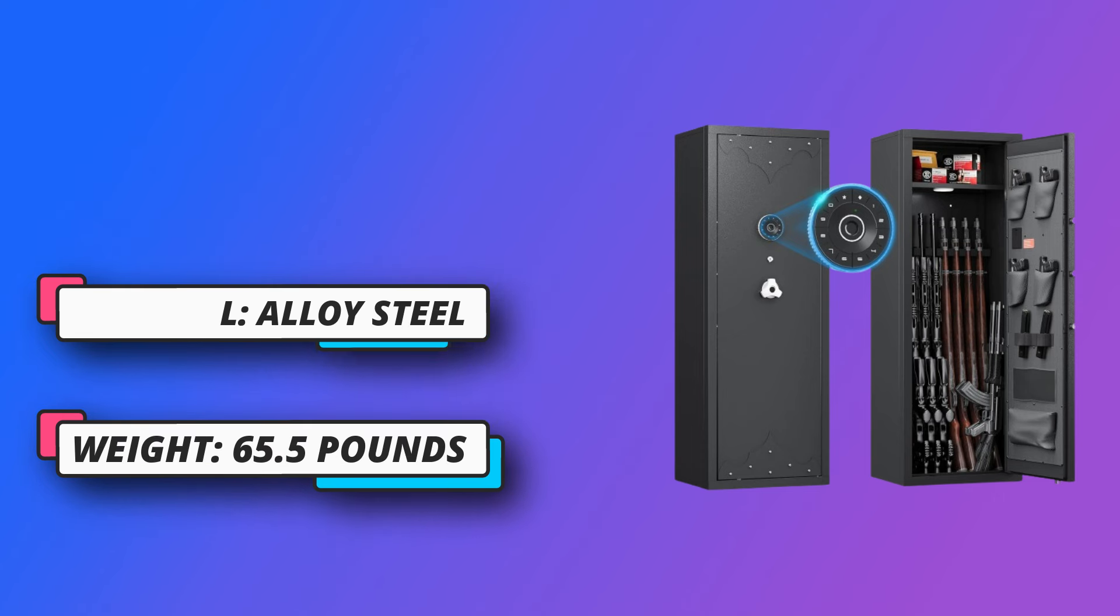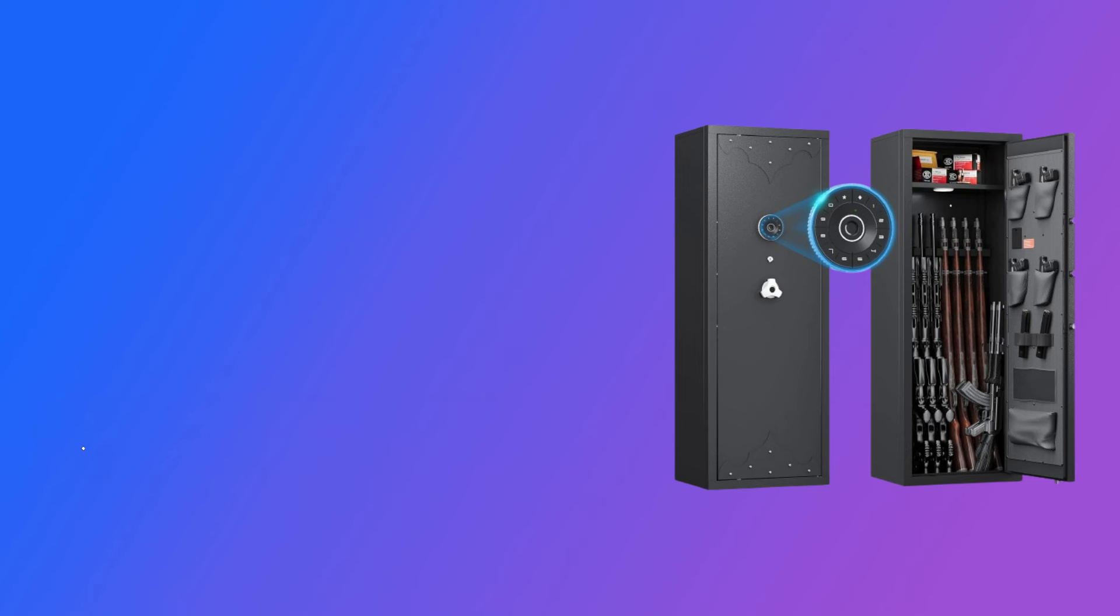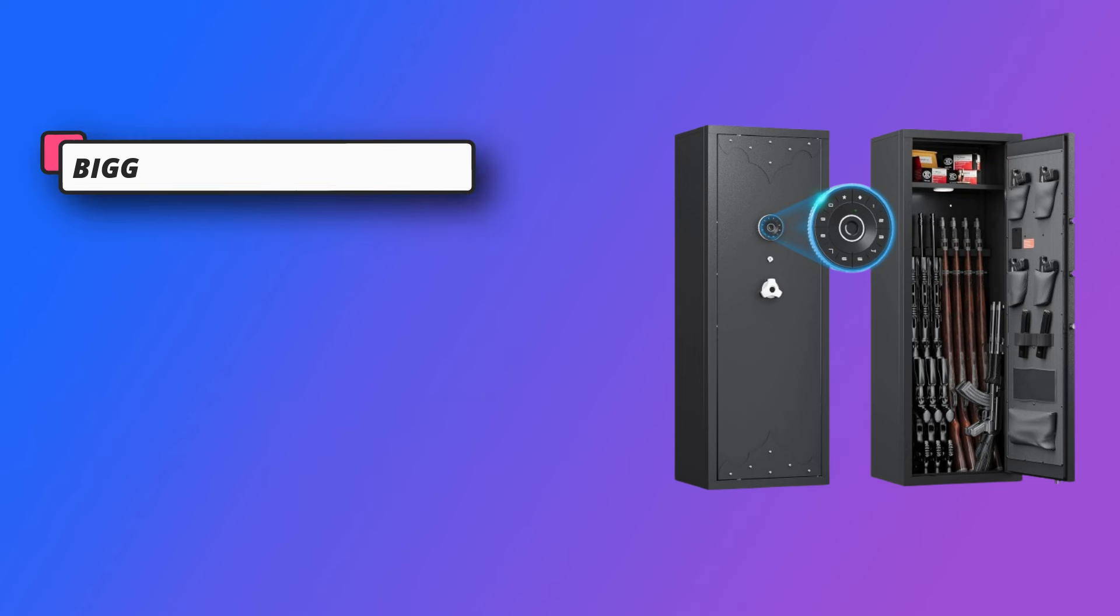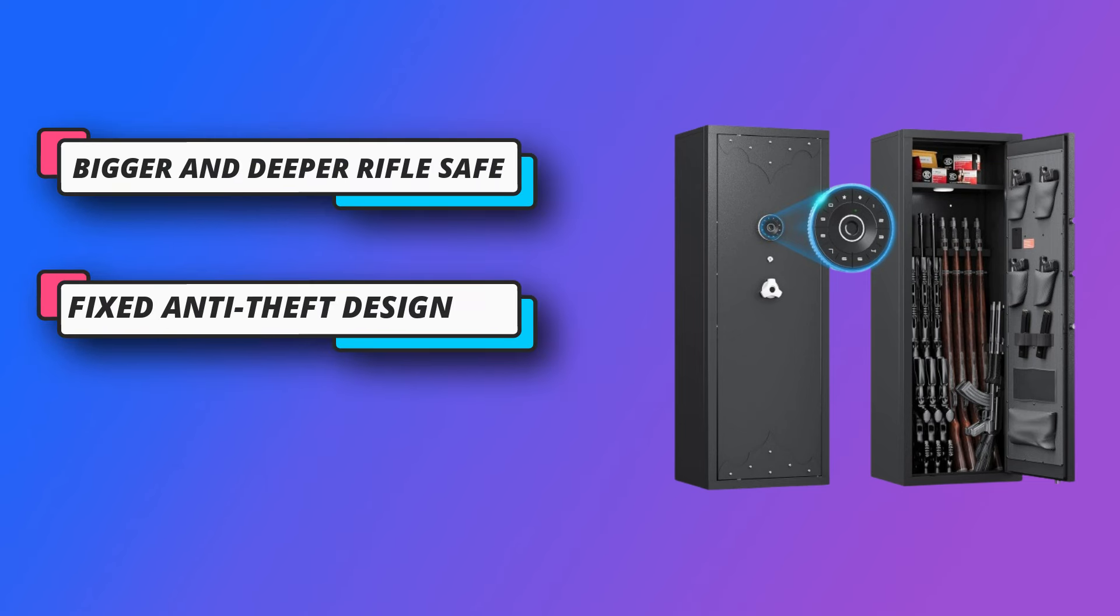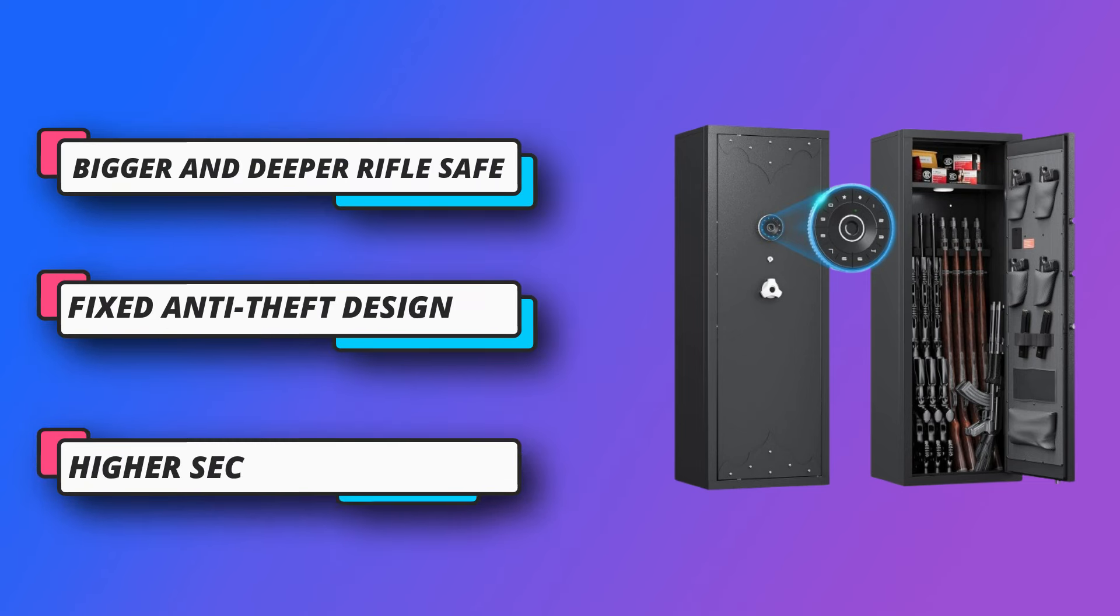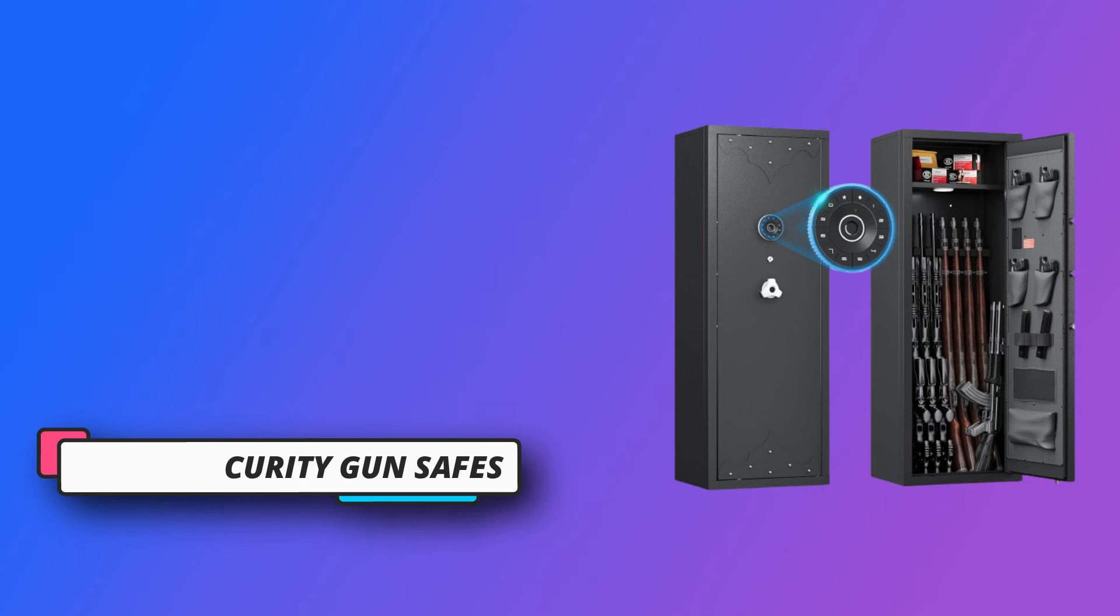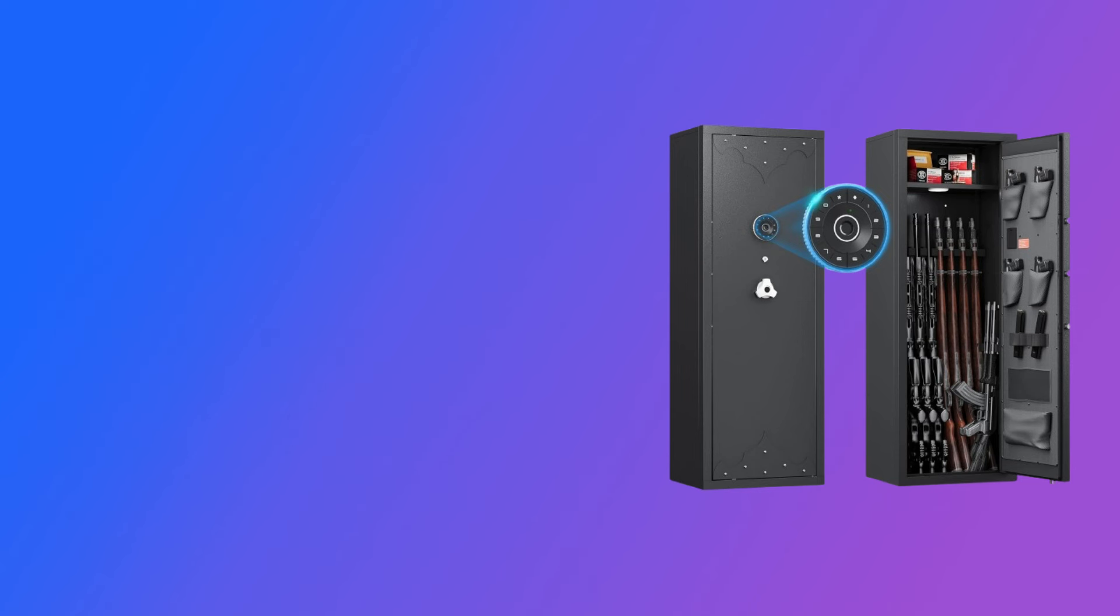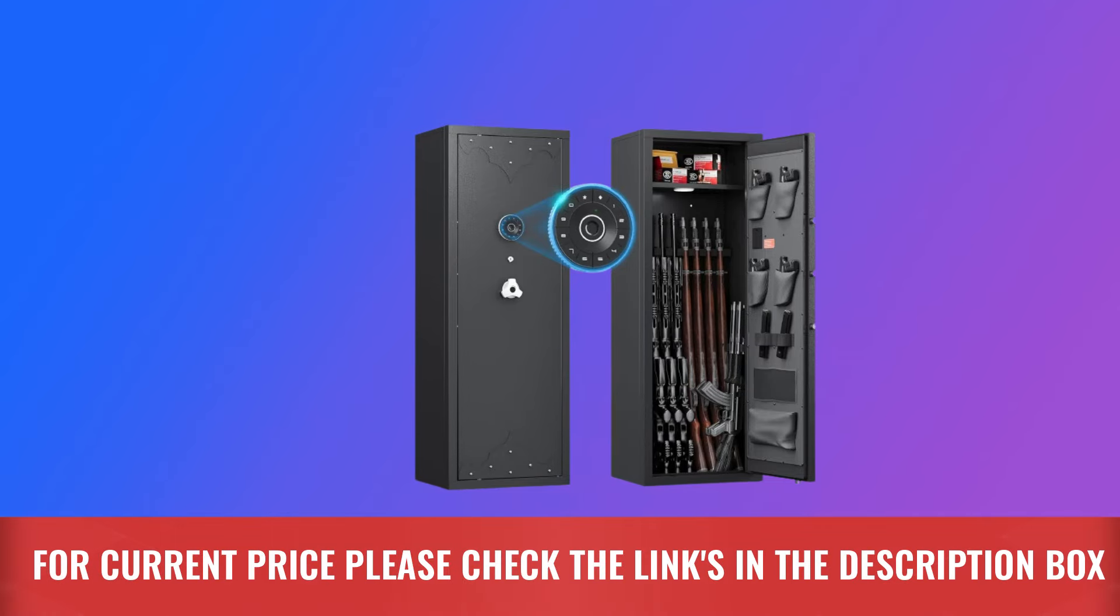The gun safes are equipped with illuminated digital buttons for faster unlocking and quick access to firearms in an emergency. Higher security gun safes for rifles and shotguns. For current price, please check the links in the description box.